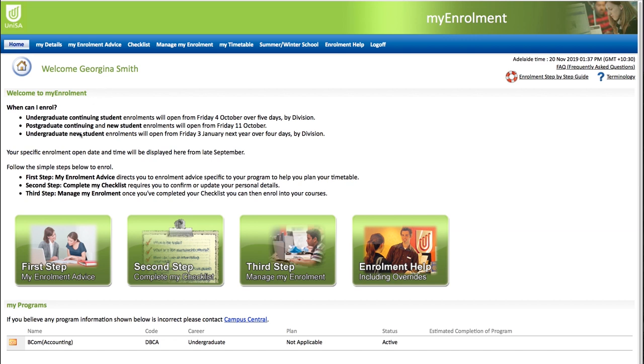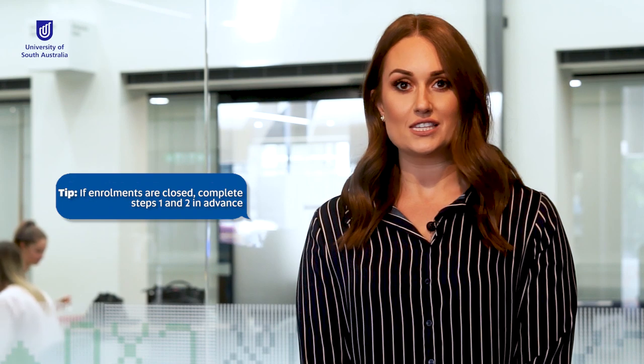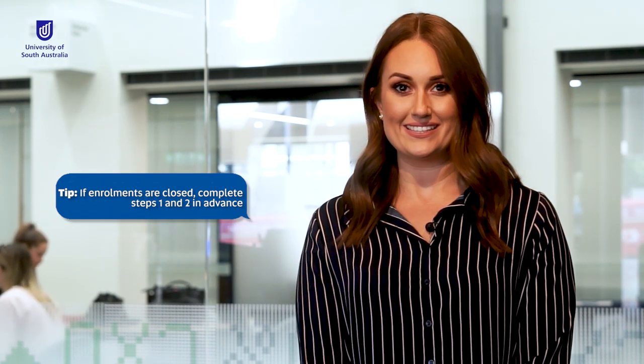There are three steps to the enrolment process: view your enrolment advice and plan your timetable; complete your enrolment checklist; and then finally enrol. Let's have a look at each step to get you started and then enrolled. If your courses aren't yet open for enrolment, don't worry — you can still complete steps one and two in advance, which will make enrolment easier when it opens.